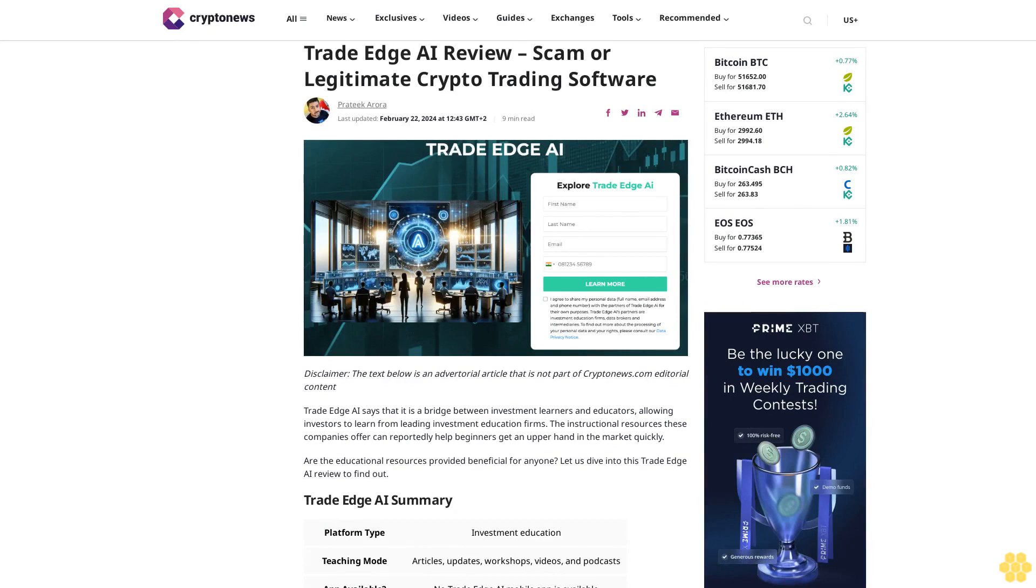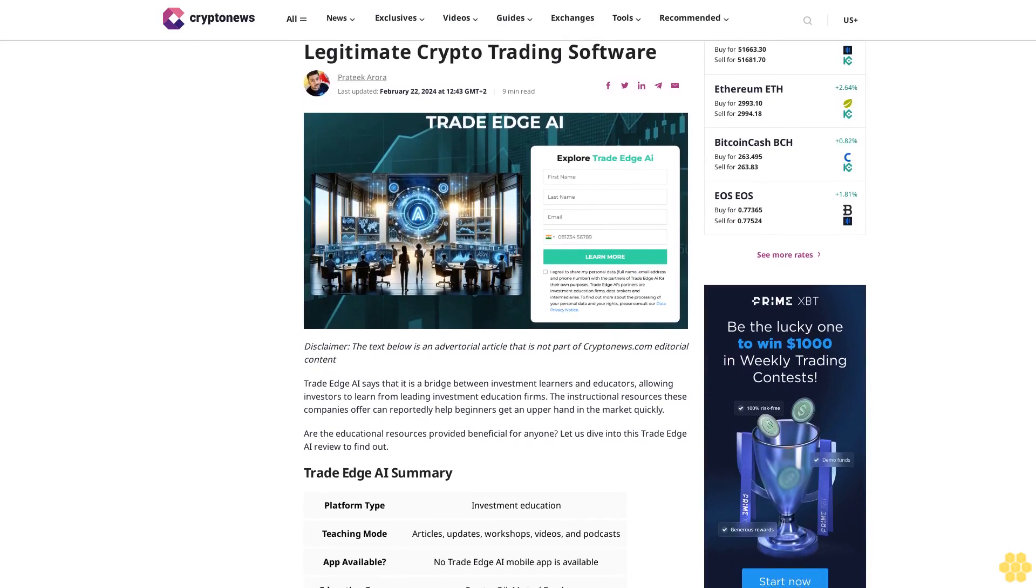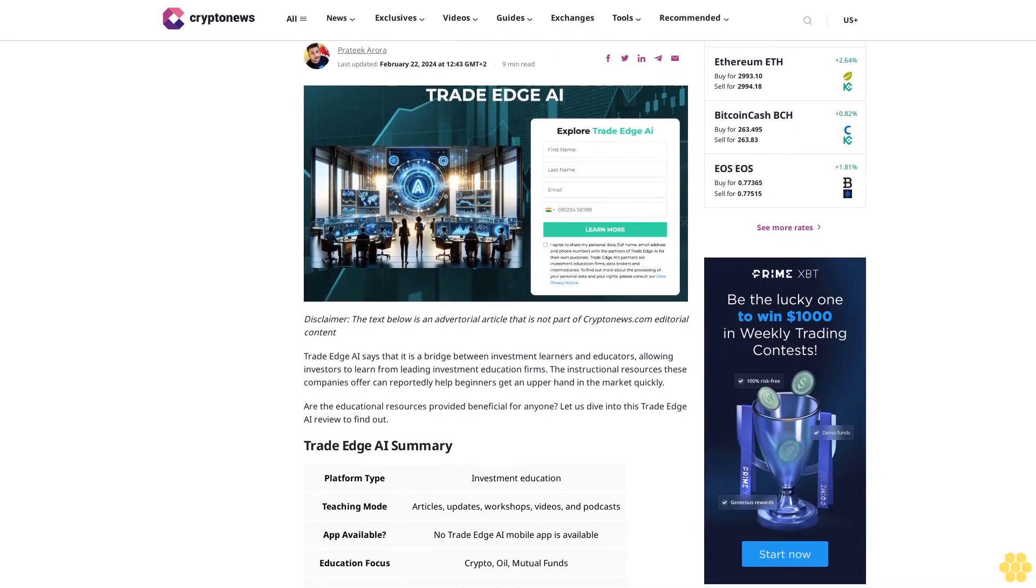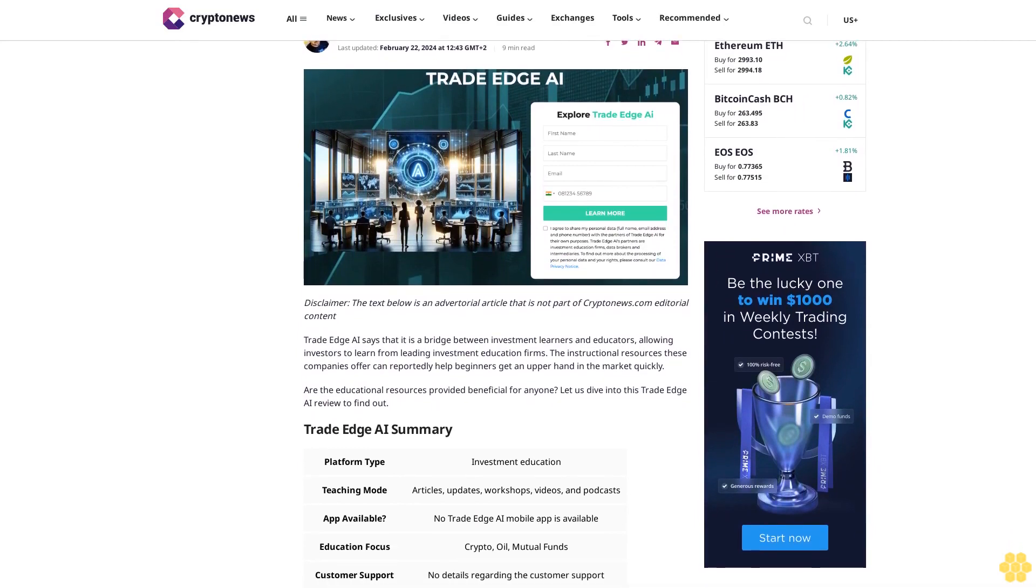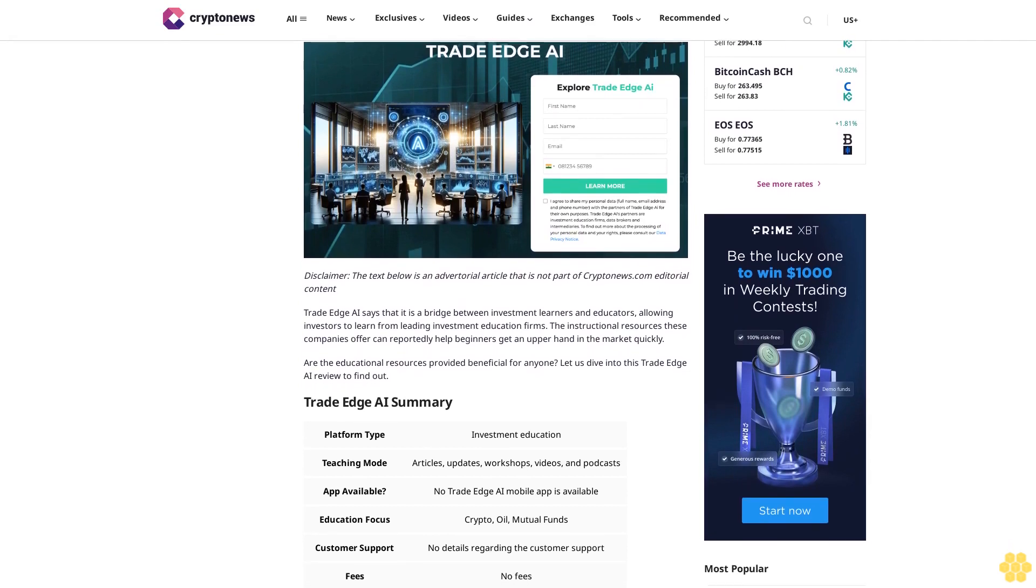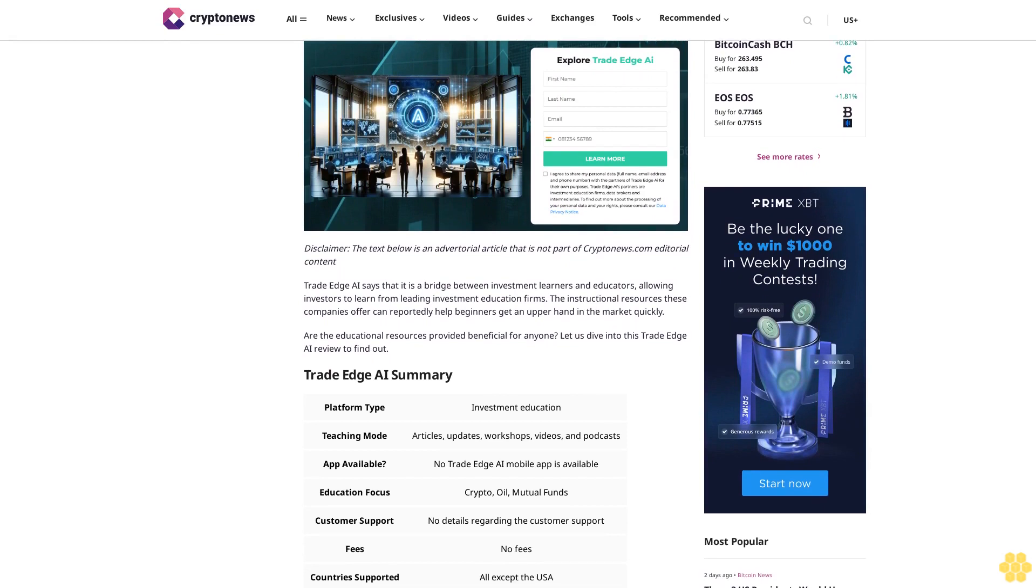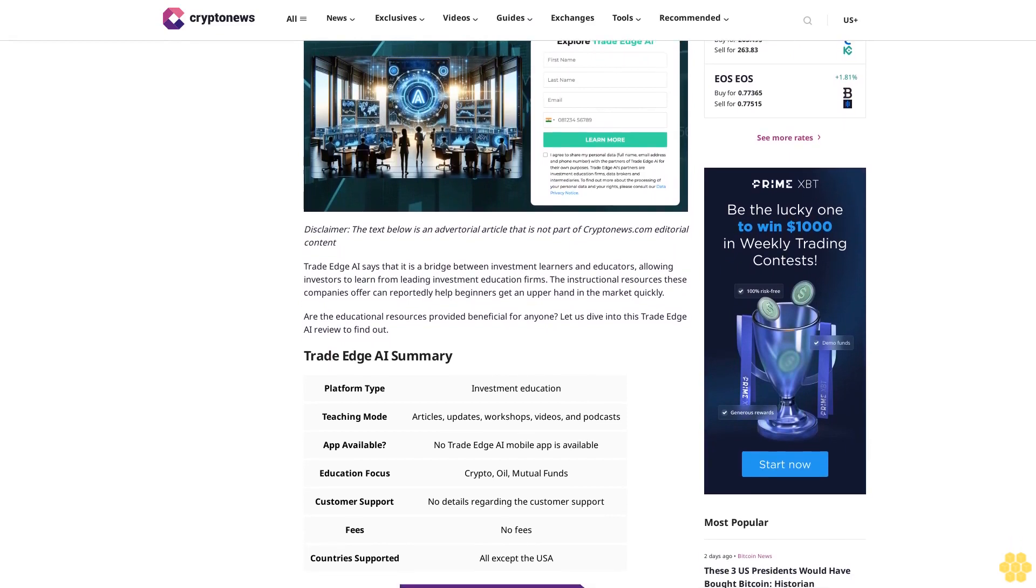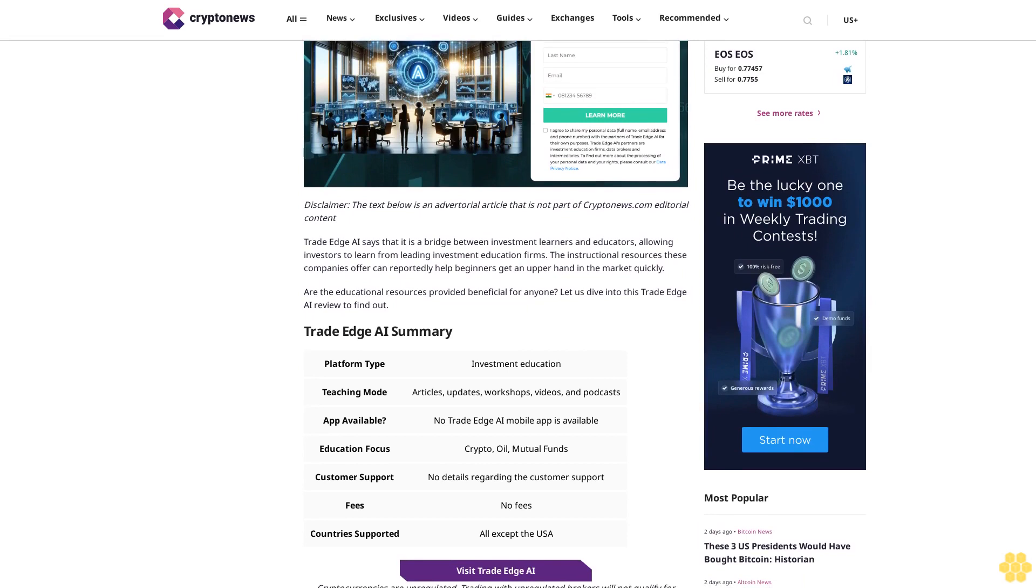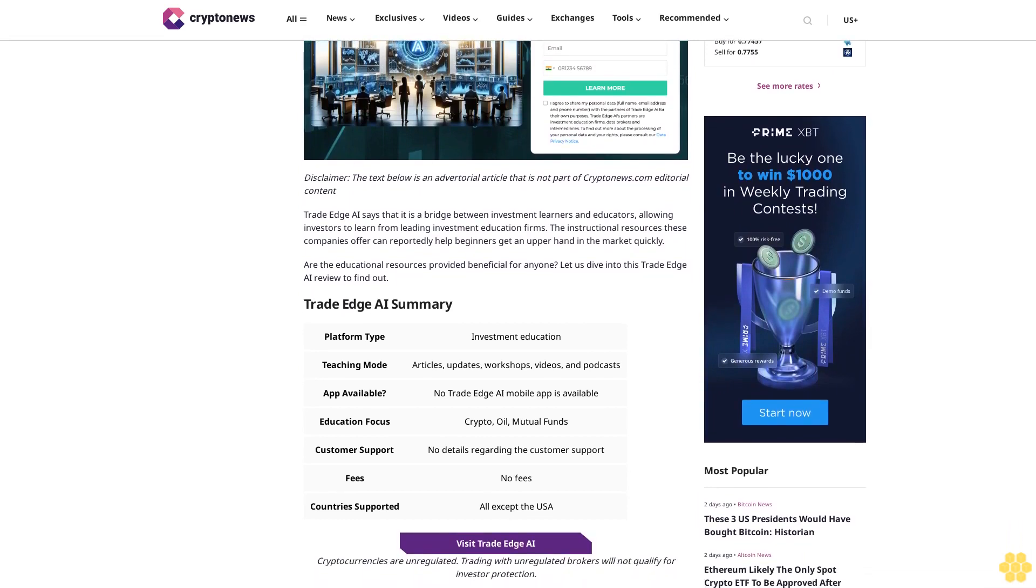Trade Edge AI Review - Scam or Legitimate Crypto Trading Software? Last updated February 22, 2024. Disclaimer: The text below is an advertorial article that is not part of Crypto News editorial content. Trade Edge AI says that it is a bridge between investment learners and educators, allowing investors to learn from leading investment education firms.